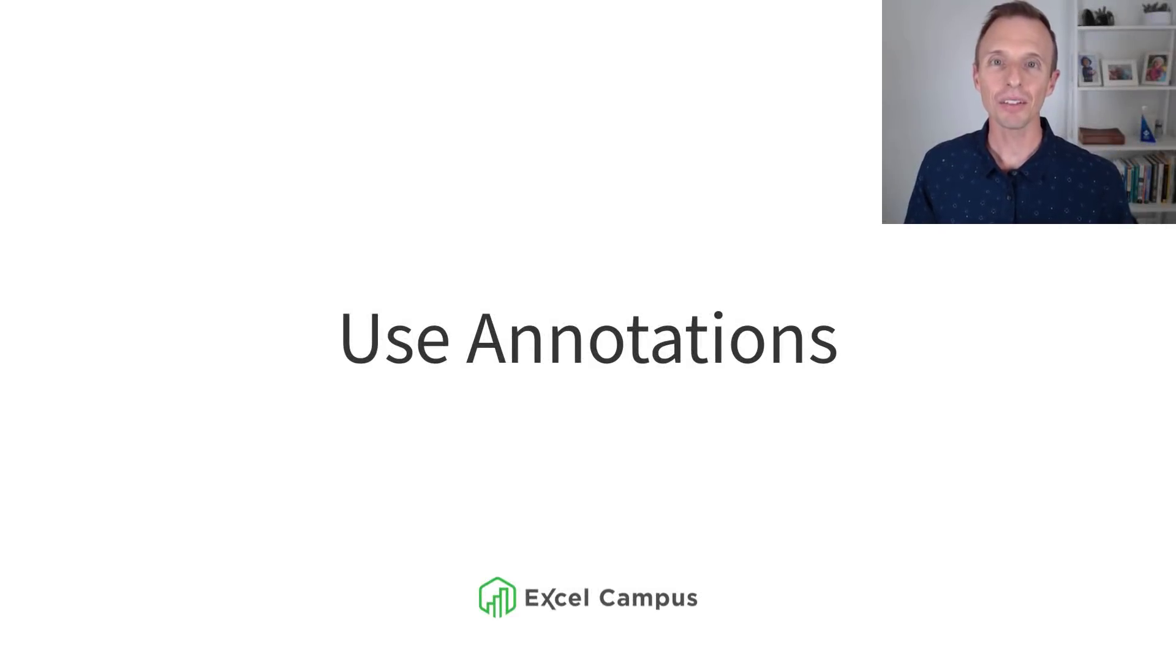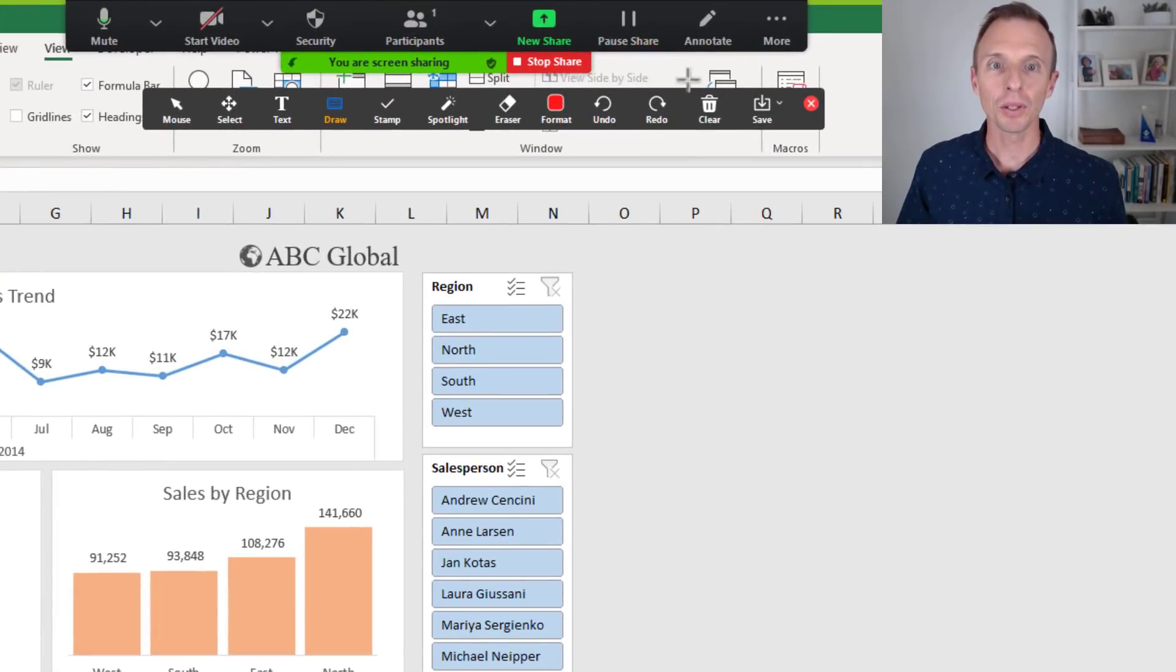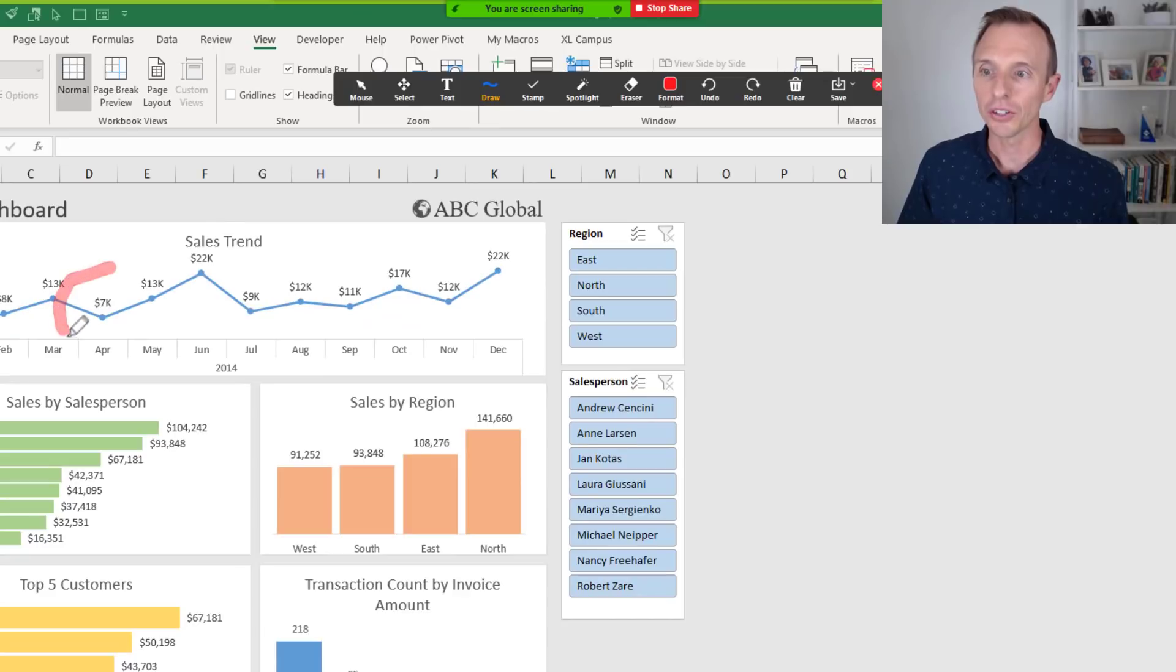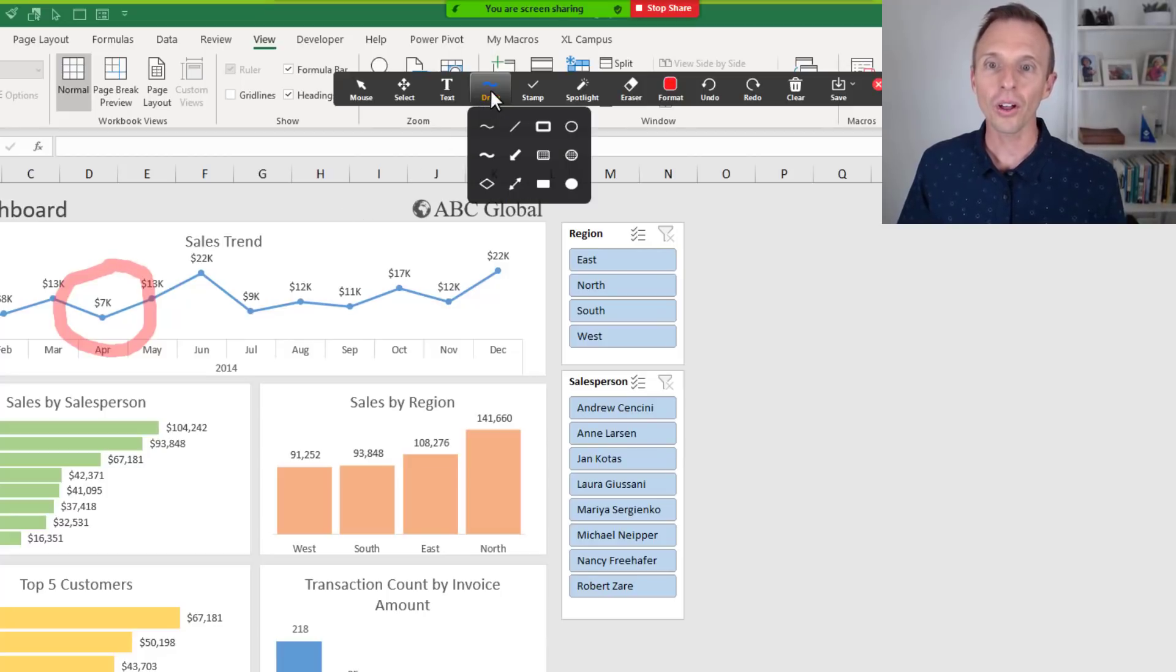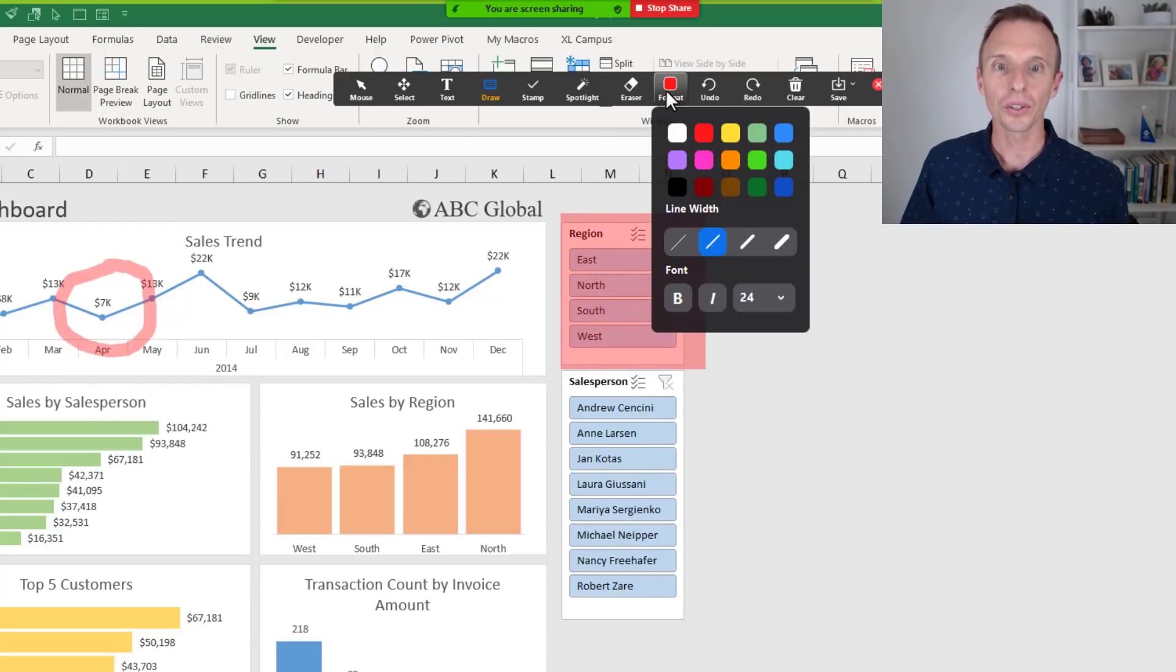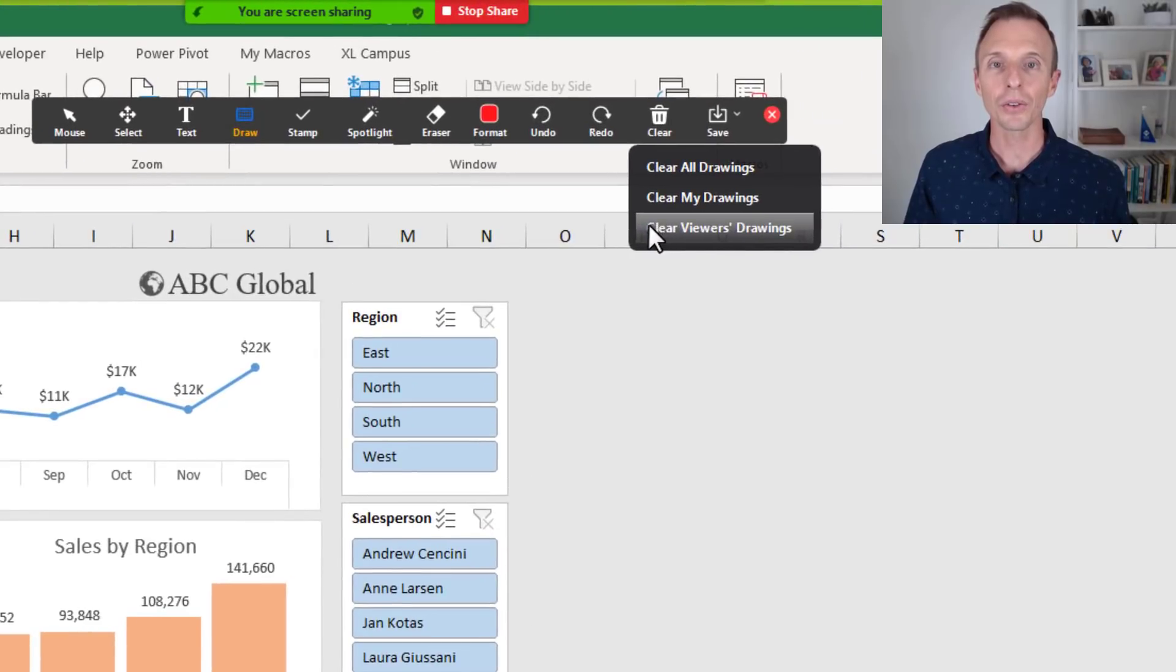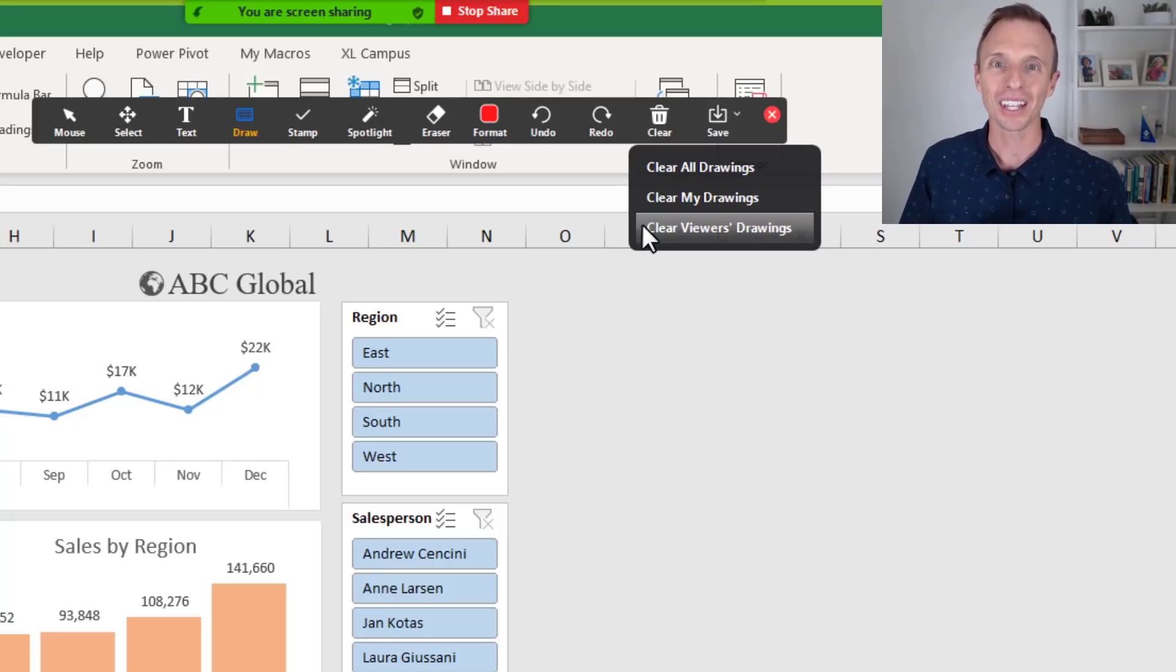My next tip is to use the Annotate feature in your virtual meeting software. So I'm using Zoom here, and there's an Annotate button that opens this toolbar and allows you to access all types of tools where you can draw on your screen. So here I can just draw something on my screen to bring attention to it. Now, it's not actually drawing in Excel. It's just drawing on the screen that I'm sharing. And this allows your viewers to set focus on specific areas. There's all types of different tools here with different drawing objects and text that you can write on the screen. Of course, you can change the formatting and the colors here as well. You can also undo these and then clear them.